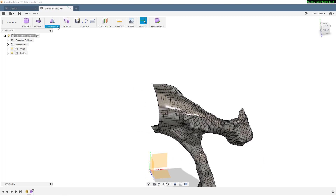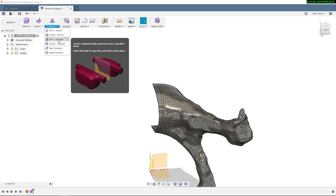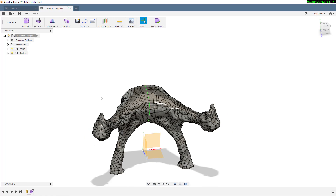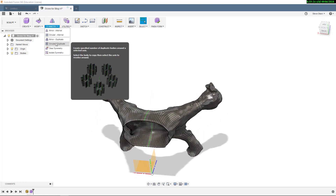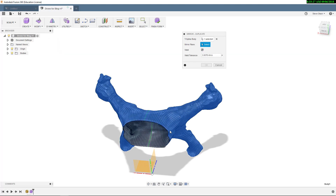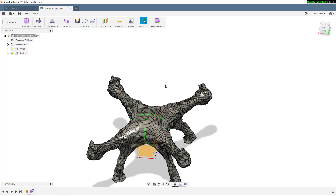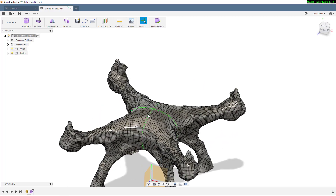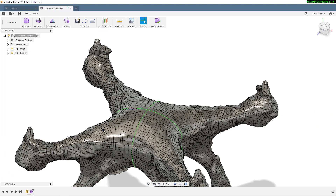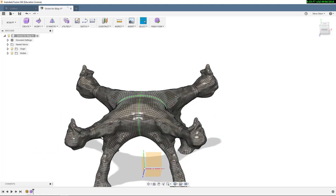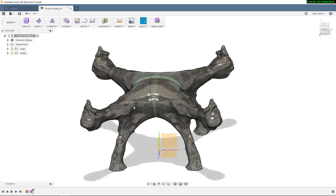Now I'm going to build my symmetry back in. I'll go to Symmetry and use Mirror-Duplicate. I'll pick the T-Spline body and use this as my mirror plane — that's why I flattened to it, so it would touch and build the symmetry. I repeat that process to create the back half of the drone. That looks pretty good, and the great thing about this is with symmetry I can work on one quadrant and it will update the other three as well.